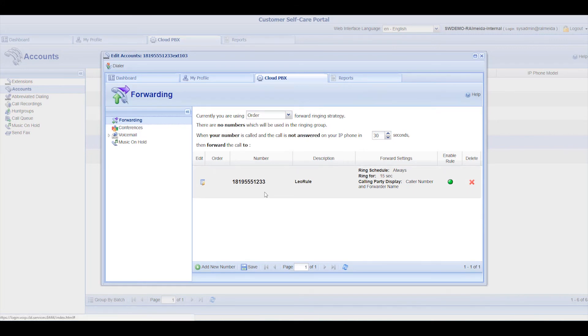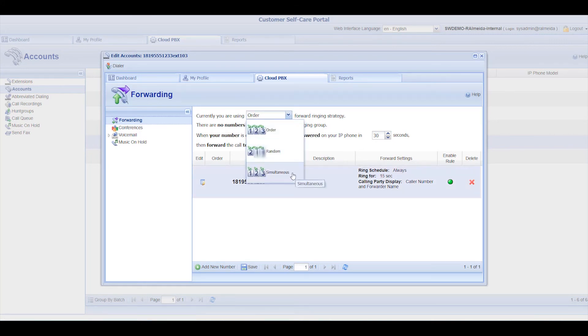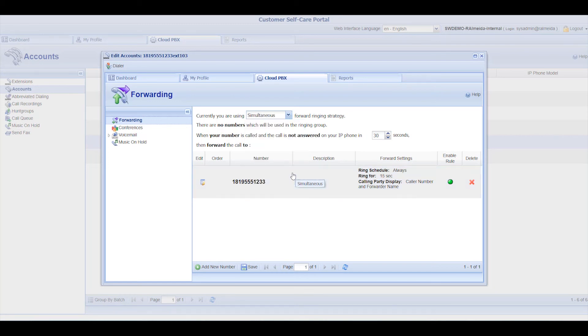With the number selected, select the Forward Ringing Strategy. The options you have are a specific order, a random order, or simultaneous ringing. Specify the number of seconds a call must ring on the desk phone before being forwarded.